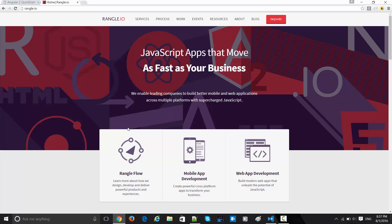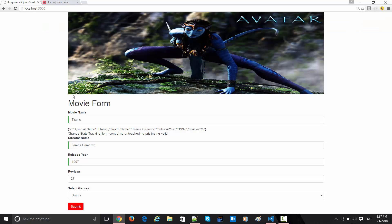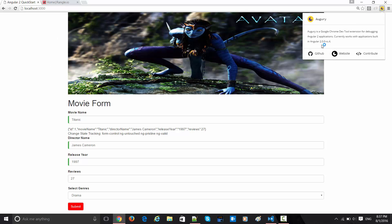They are into that business using everything, and they have also written one of the components for Chrome extension which is made for Angular 2 debugging.